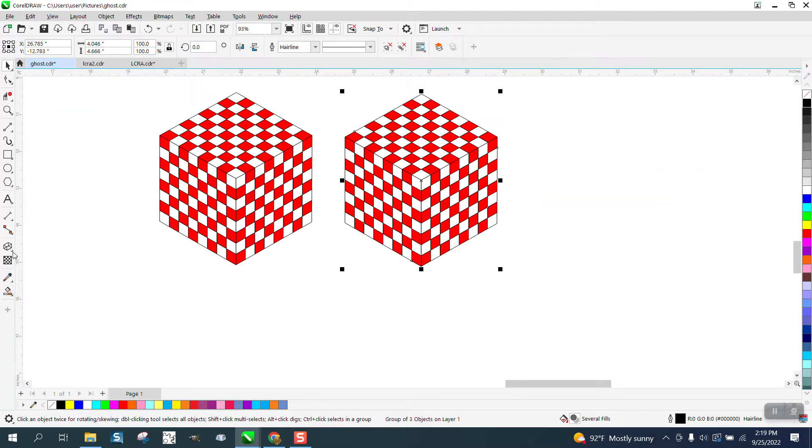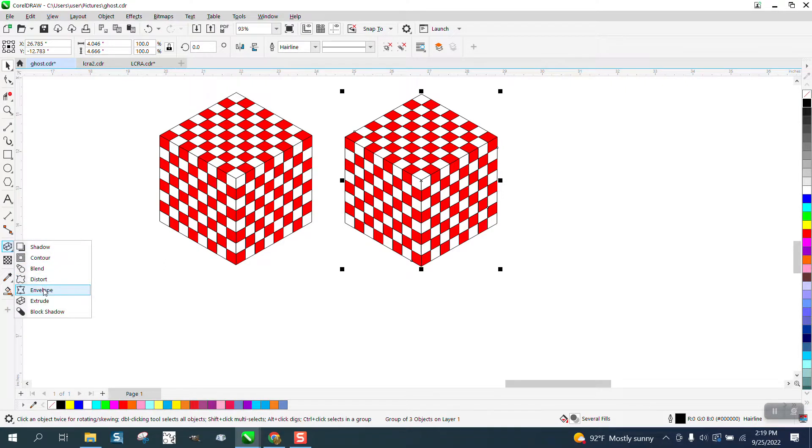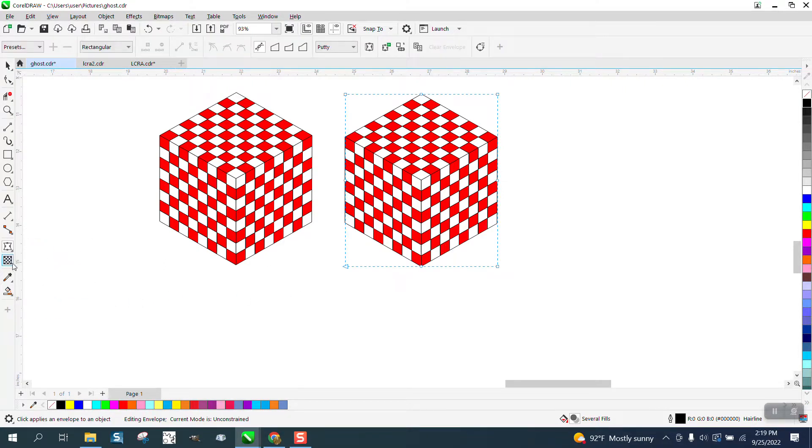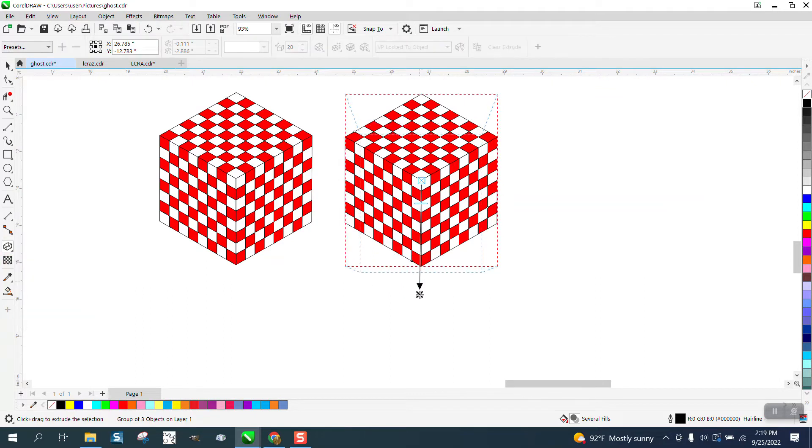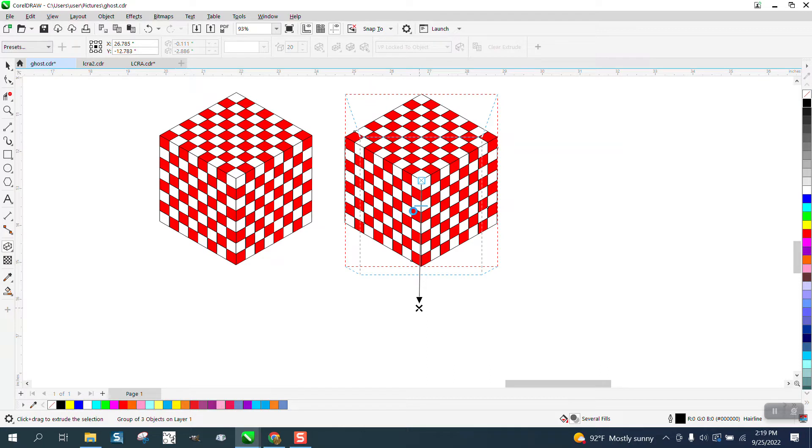I'm going to get the extrude tool. Now it's going to bog down my computer a little bit. Well, not the envelope tool, the extrude tool. It's going to take a little bit of time to do it. But then, when it's done, you can rotate your extrude group.